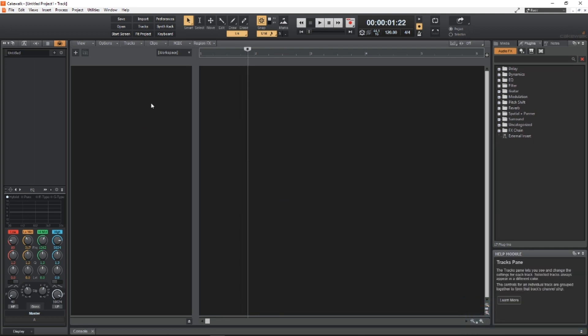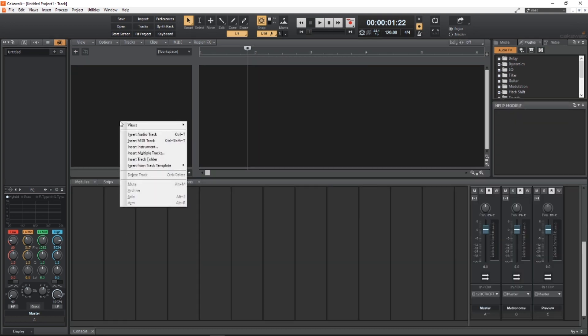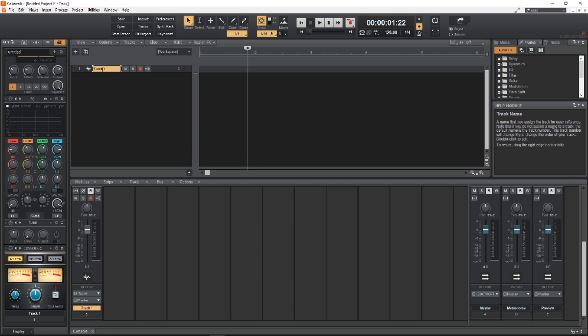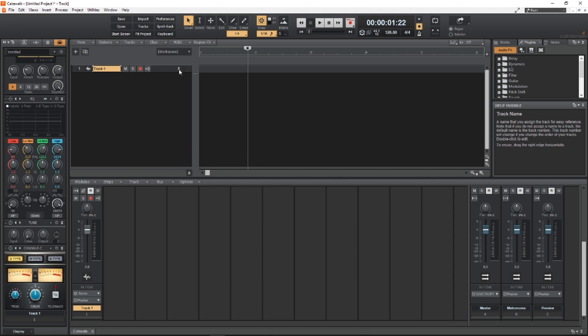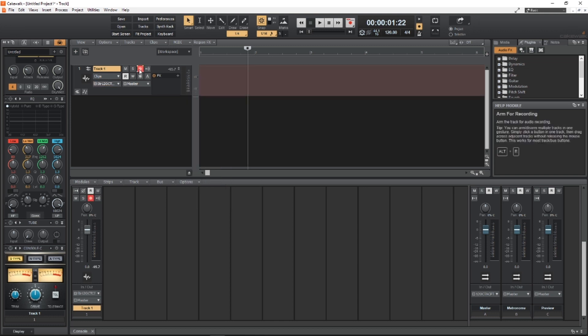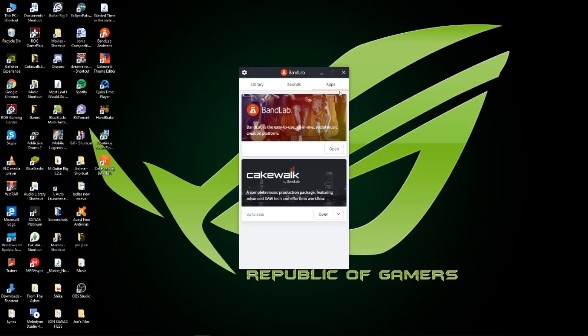And then the things are what I already taught you with Sonar. It's almost the same, actually the same. Right click, insert audio track, just press on the arrow and then find the input of the mic that you needed, press the record button. Everything's the same.